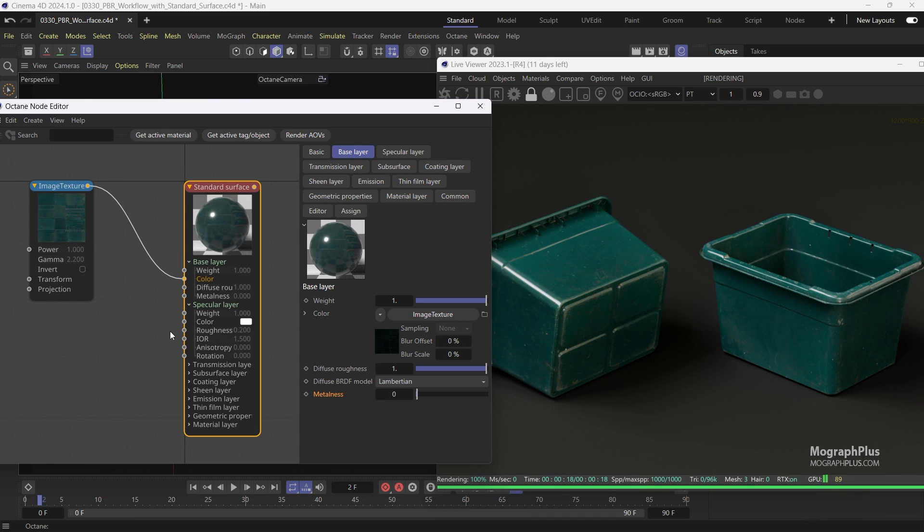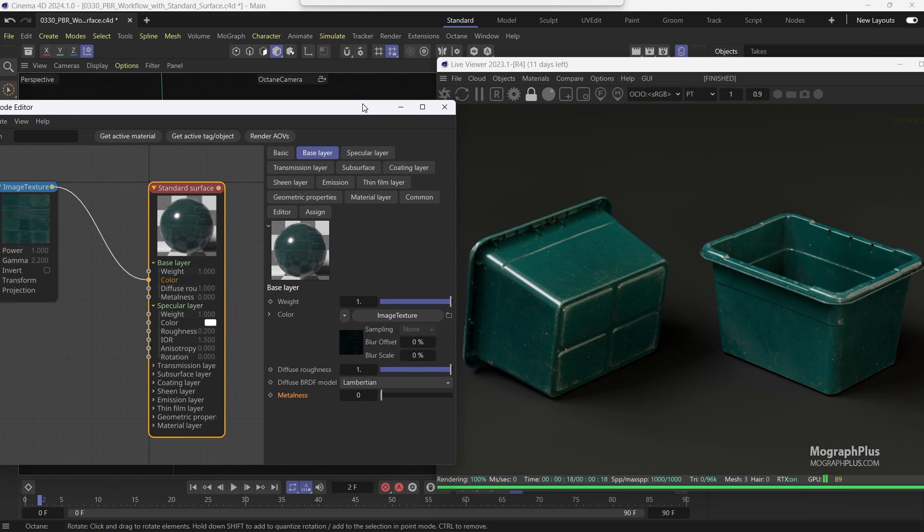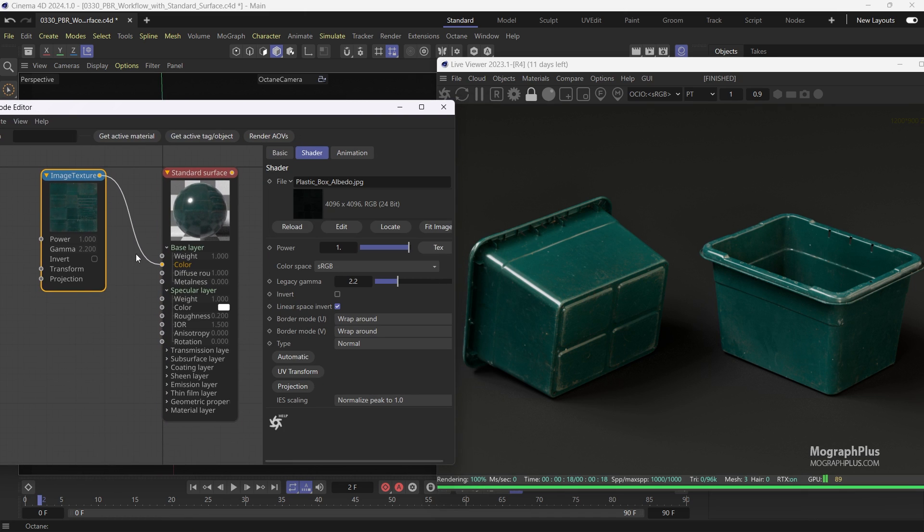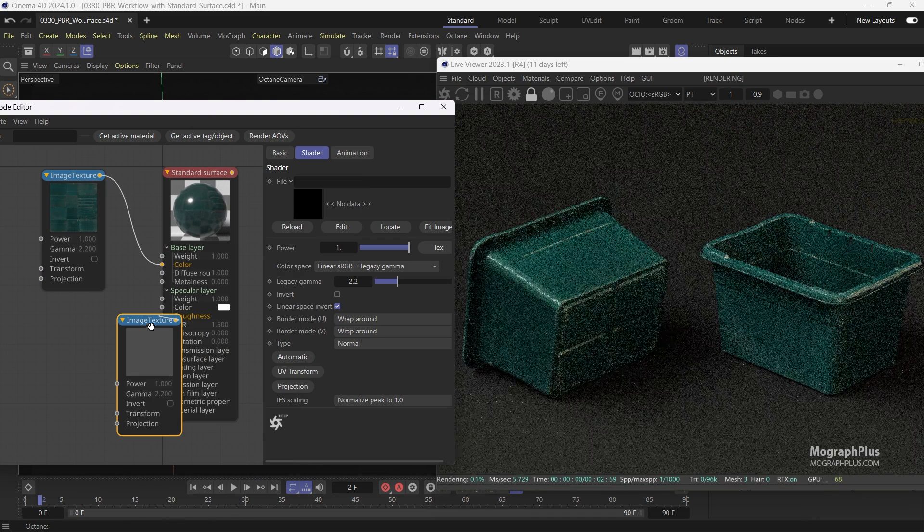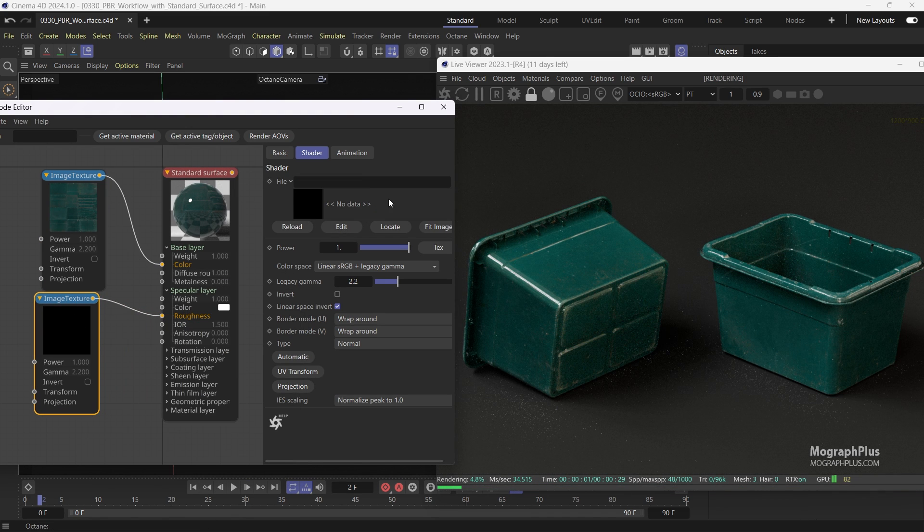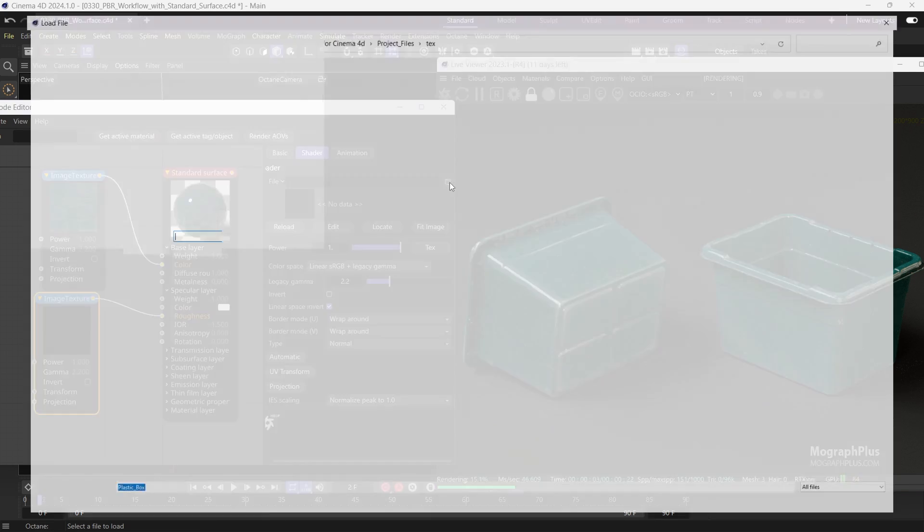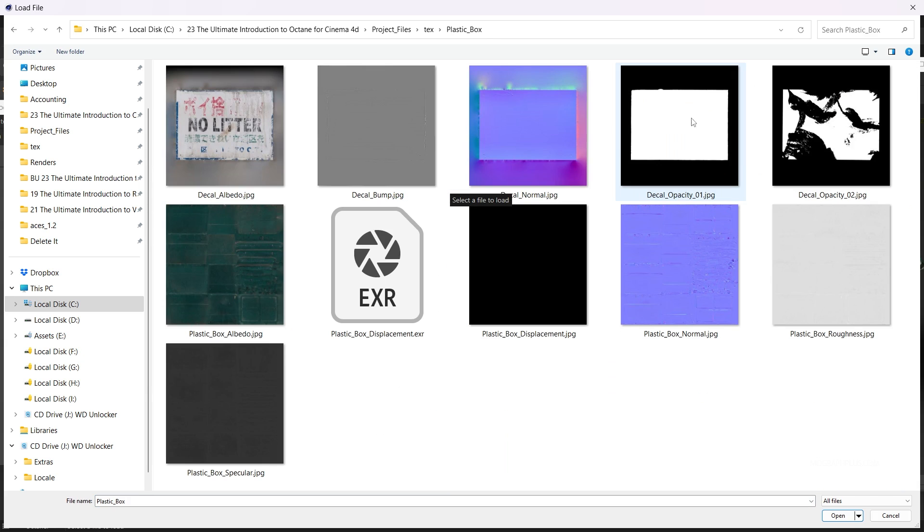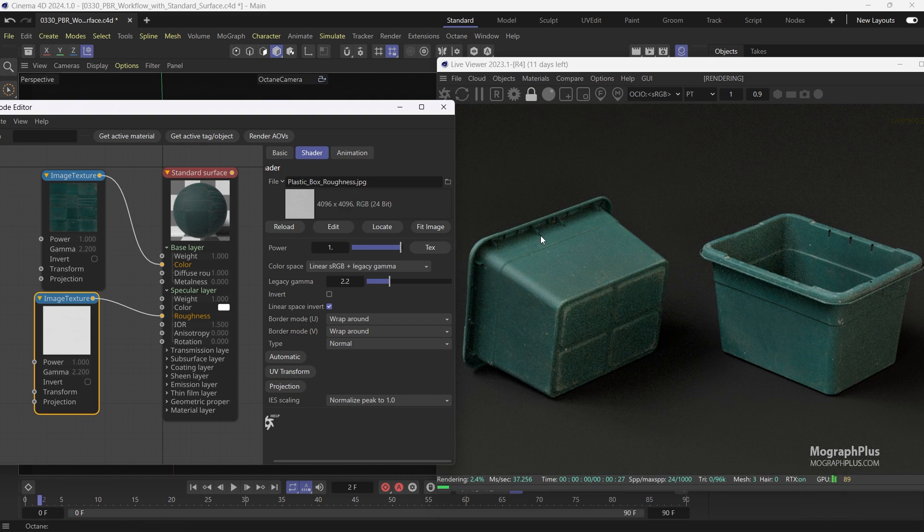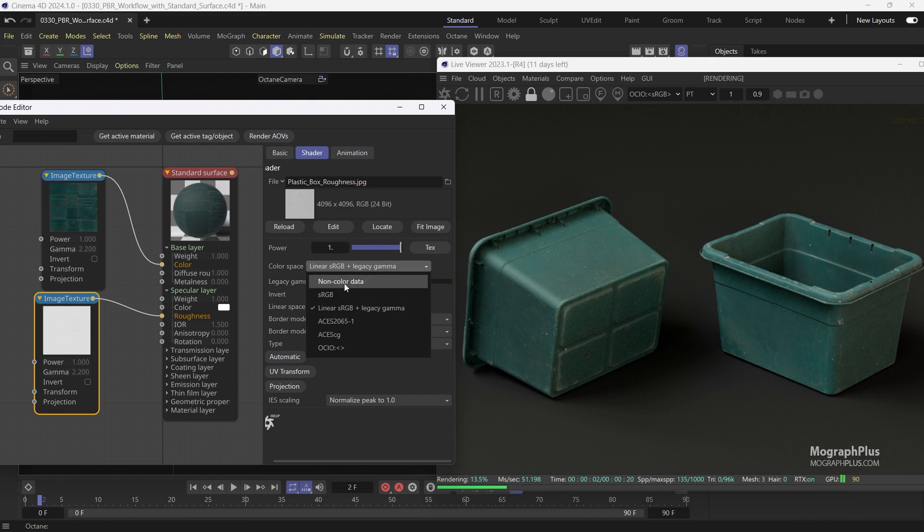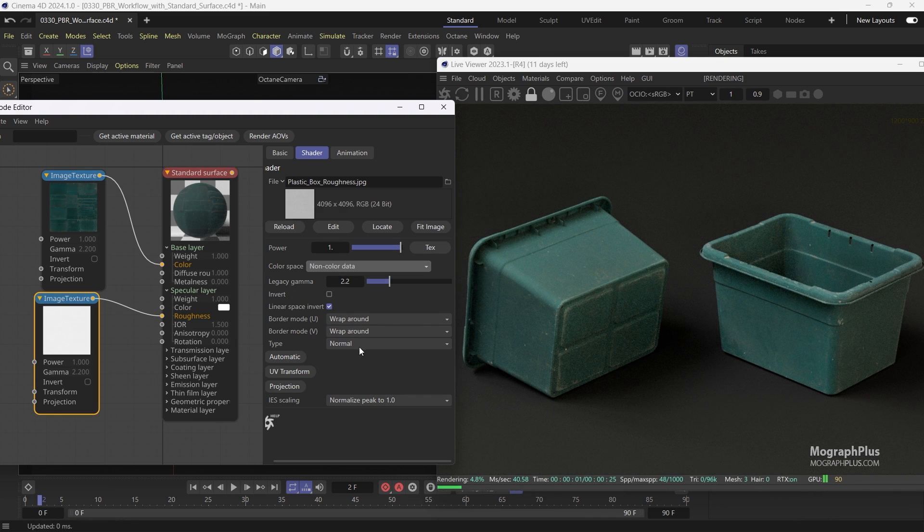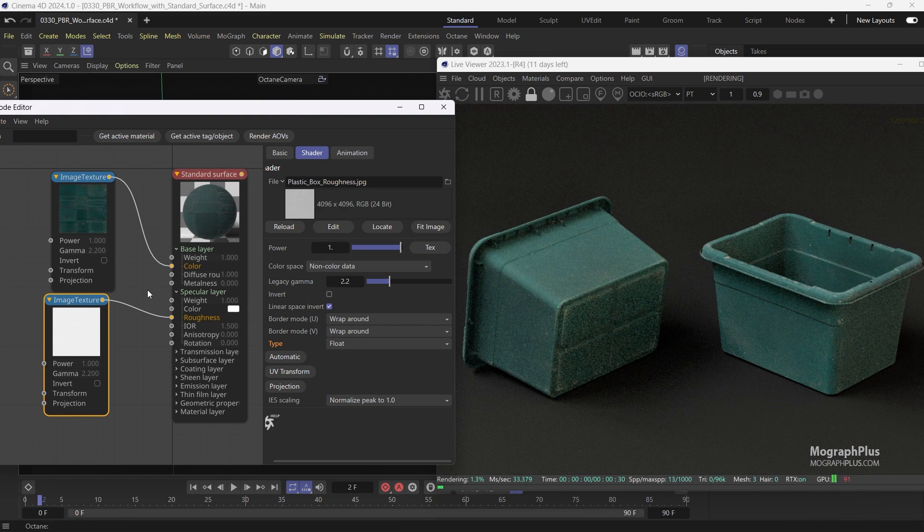So after albedo you normally want the specular roughness texture. So let's connect an image texture node to the specular roughness input. And load this plastic box roughness texture. Change the color space to non-color data and we can change the type to float as this is a grayscale texture to save some VRAM.